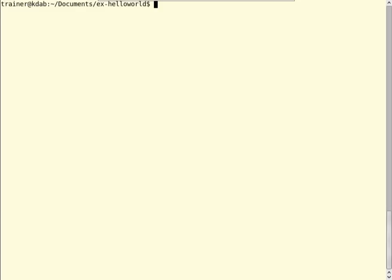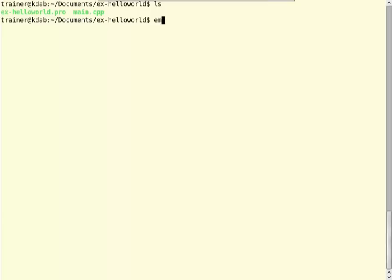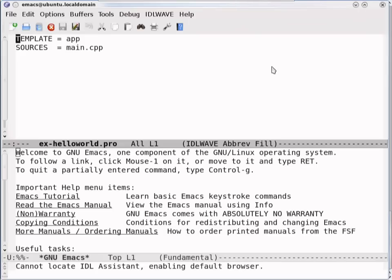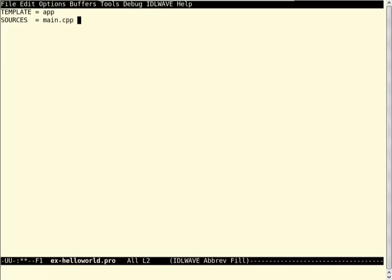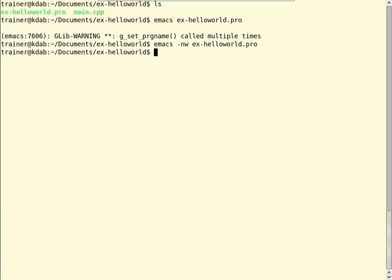I will now show you how to compile and run our Hello World program on a Linux operating system. We will look at the directory first — it contains our source file main.cpp and the project file x-helloworld.pro. To compile the program, we first need a make file, so let's look at the project file and then generate the make file. This is our project file. It only contains two lines: the template line tells QMake this is an application, and the sources line lists the one source file we have.